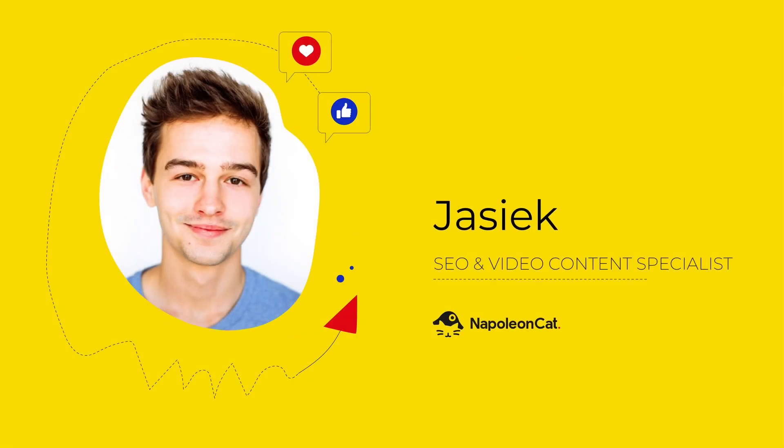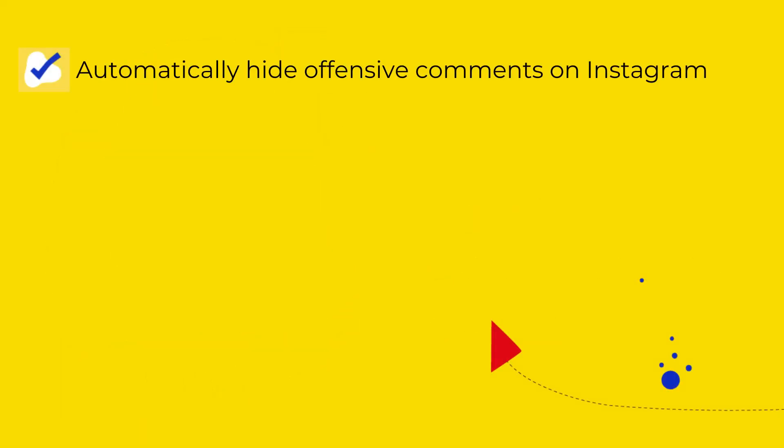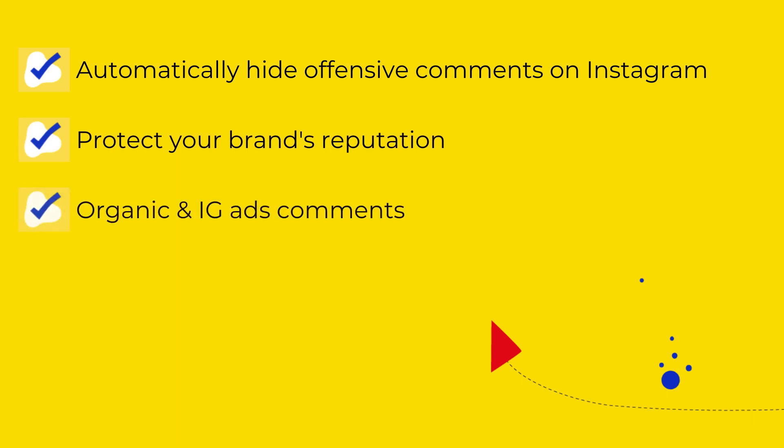Hi there! In this video I'm going to show you how to automatically hide offensive comments on your Instagram profiles and protect your brand reputation online. This applies for both organic and Instagram ads comments. The process is simple.